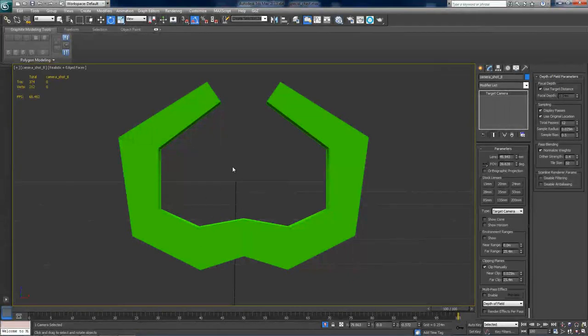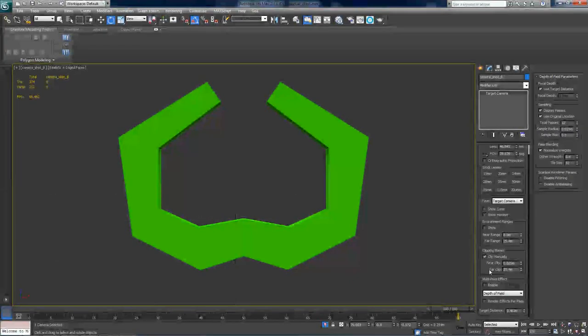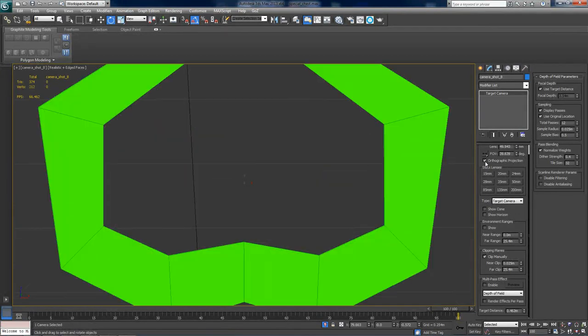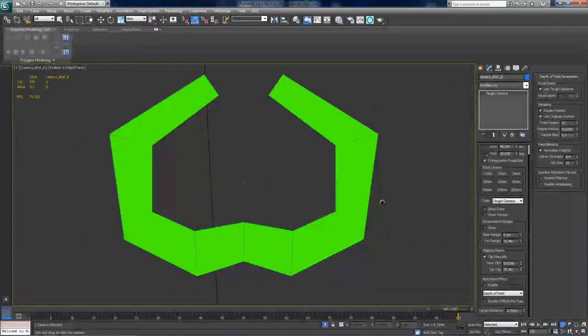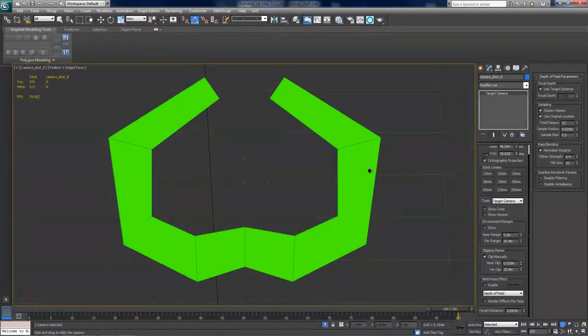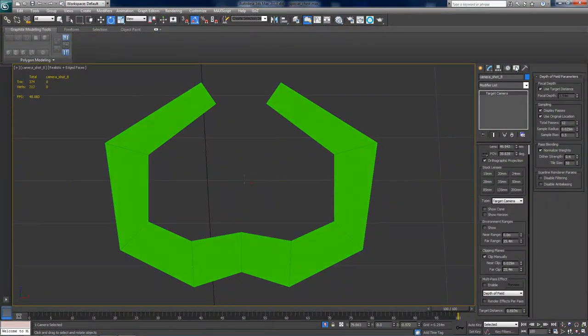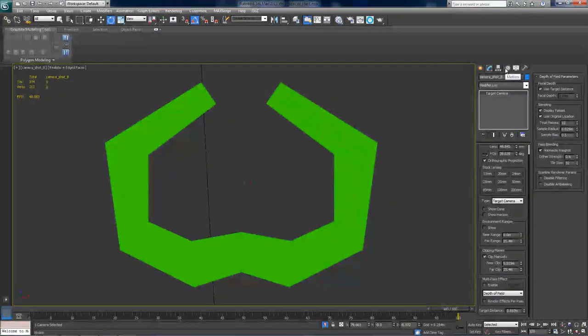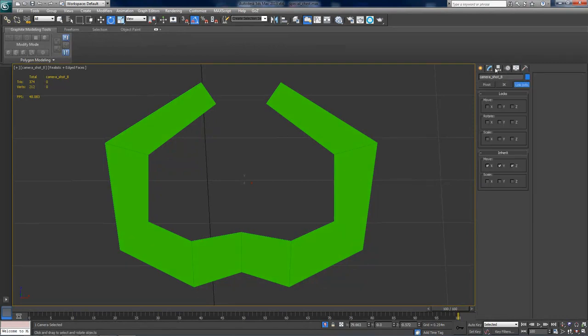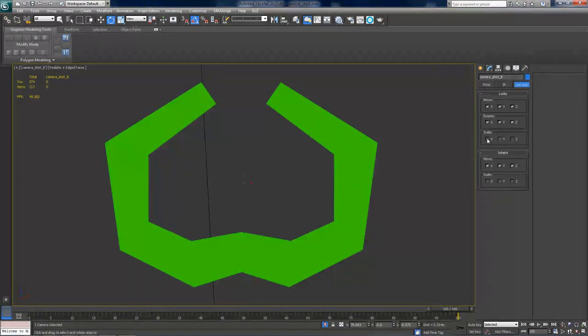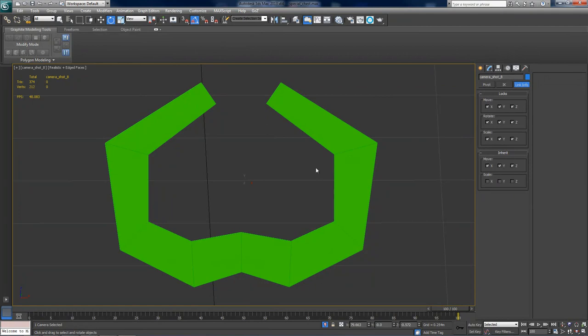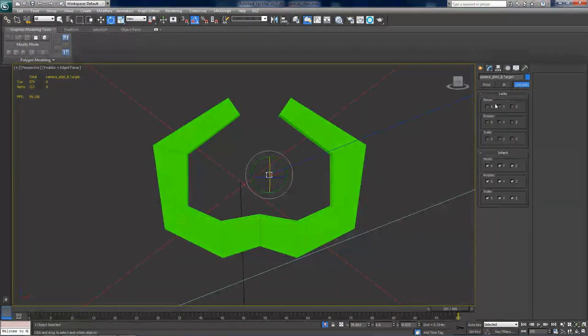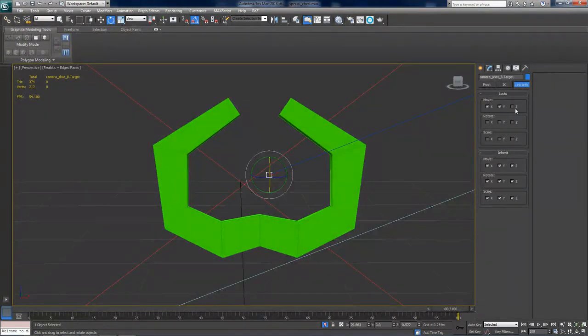And now make sure orthographic projection is turned on. Alright, now again use the dolly camera tool to frame the model and now just go to the hierarchy panel and make sure all the locks are engaged here as well as go back to perspective mode as well as on the target.